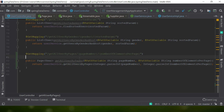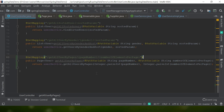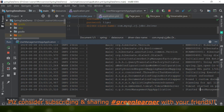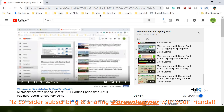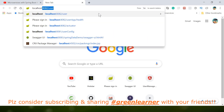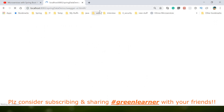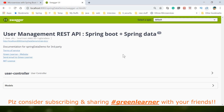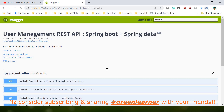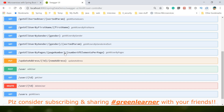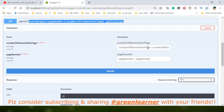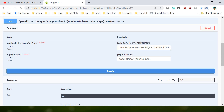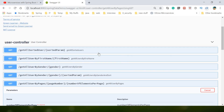Let's run the application and access it in Swagger UI. The application is running on port 8080 with the `/spring-data-demo` context path. Swagger UI is a nice way to interact with your API endpoints. We can see the different endpoints defined, including the new one we just added.